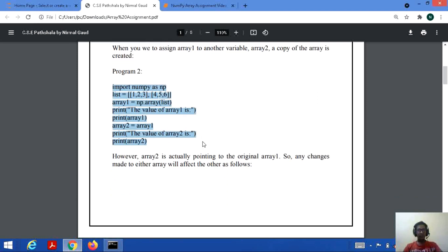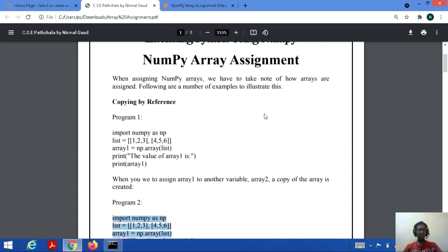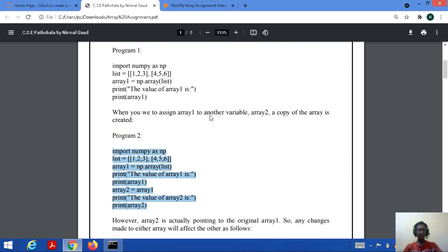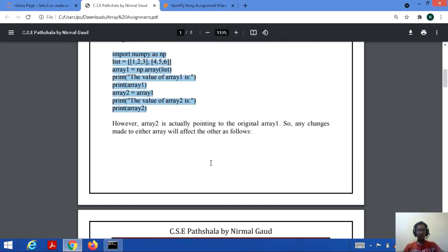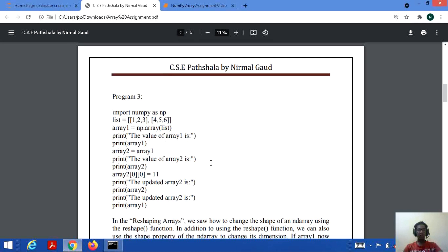Here, array2 is actually pointing to the original array1. So changes can be made in any of the arrays and it will affect both. If we do a change in one, it will affect the other.